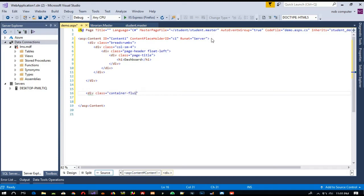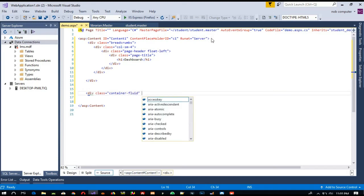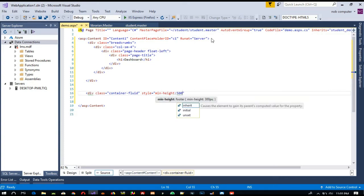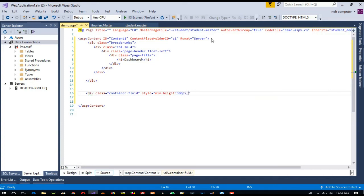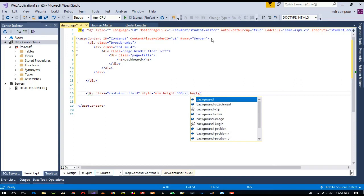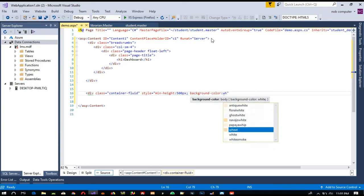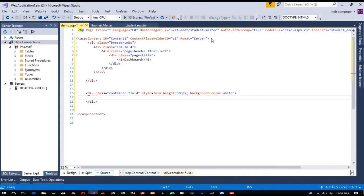We need to add a division with class 'container-fluid' and a style attribute. Here we need to give a min-height of 500 pixels, and for background color we need white, so I am going to give background color white. Now everything we are going to write inside here — this is the student site page.